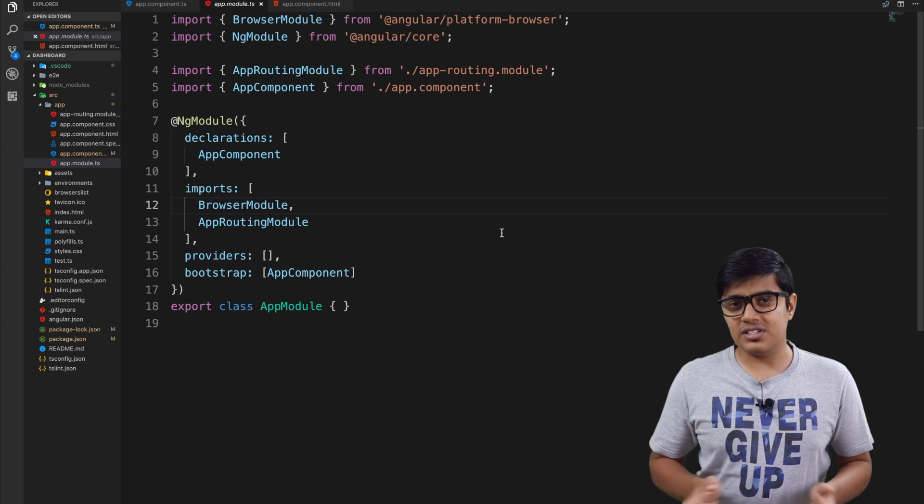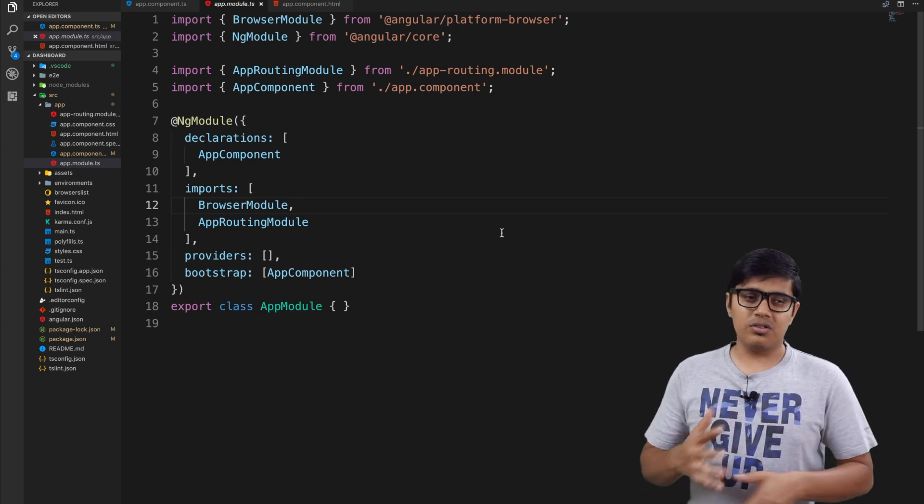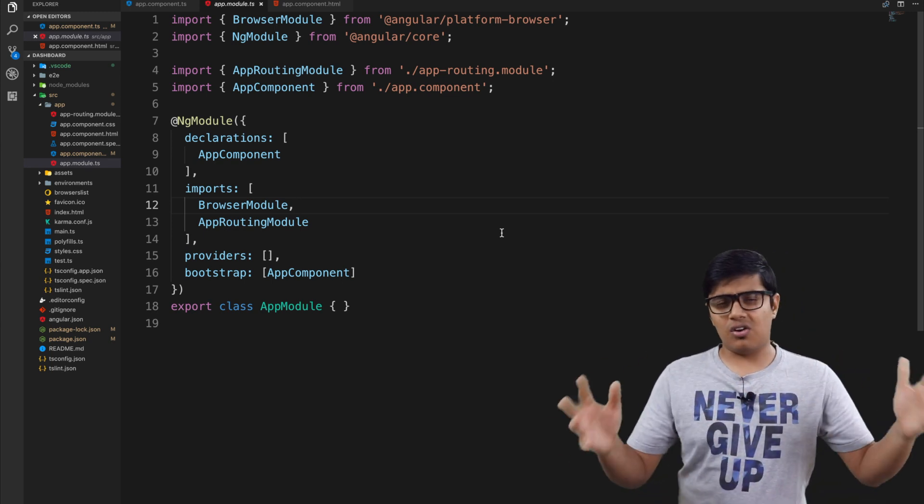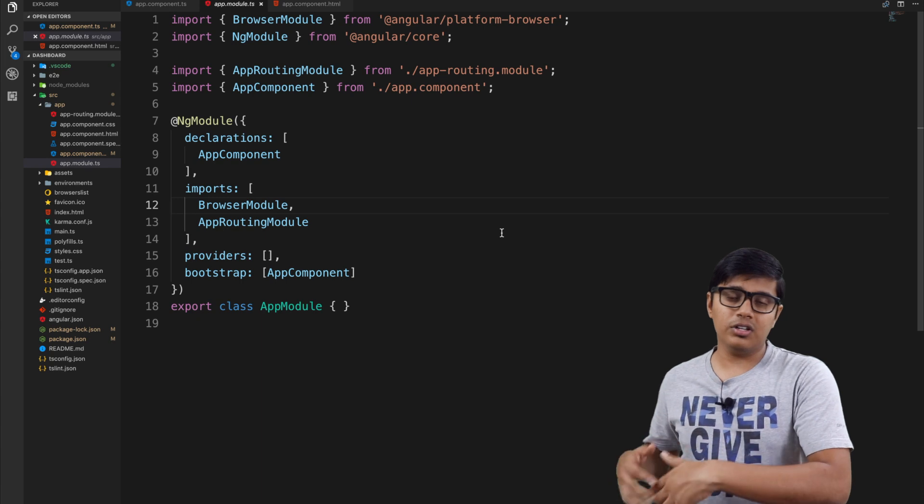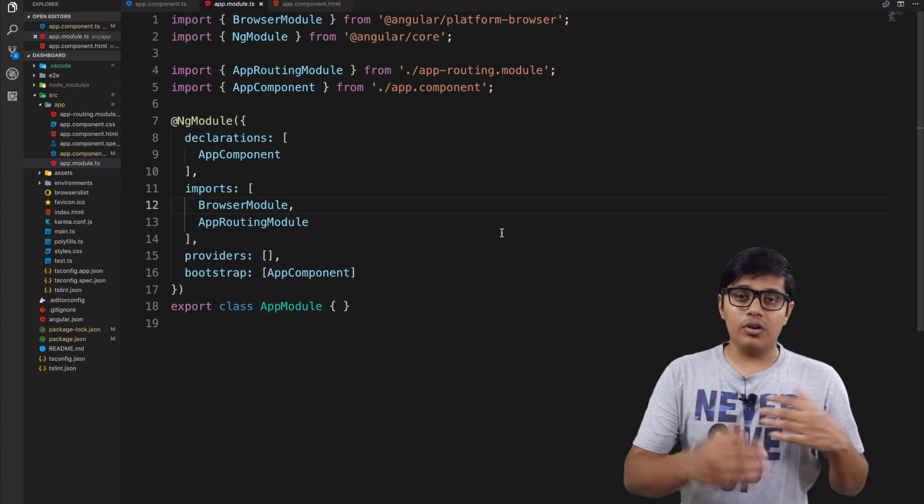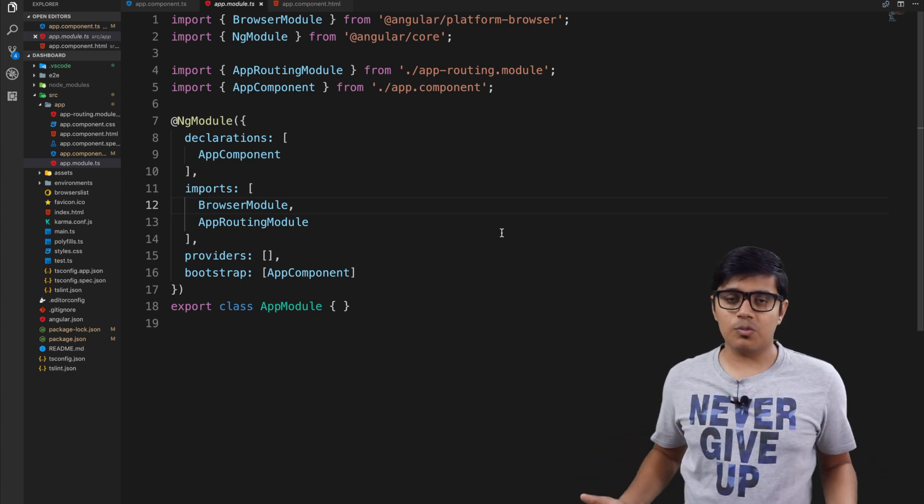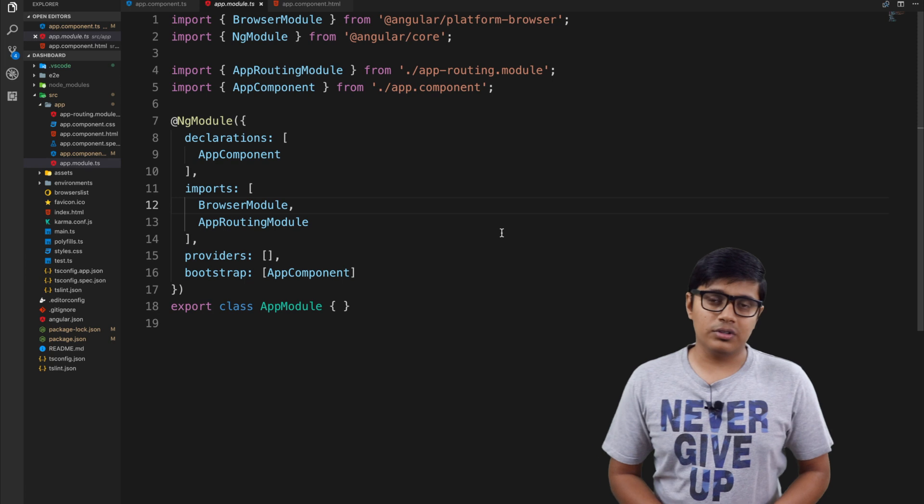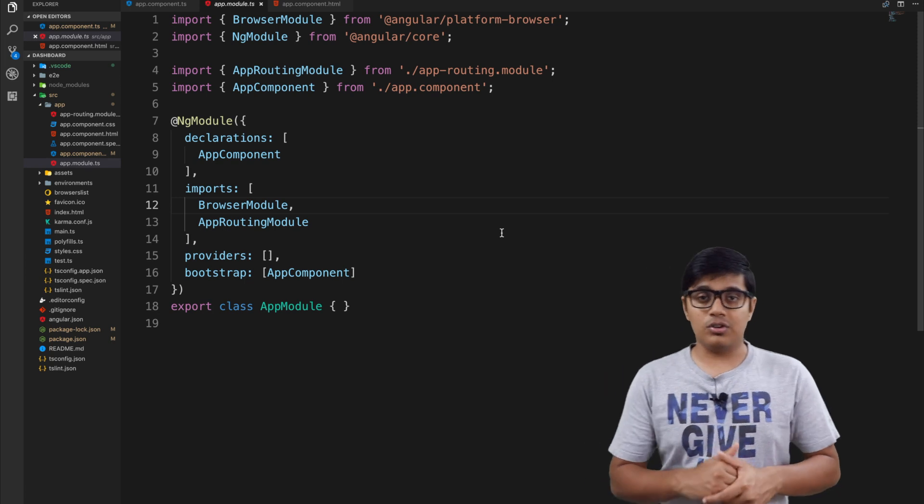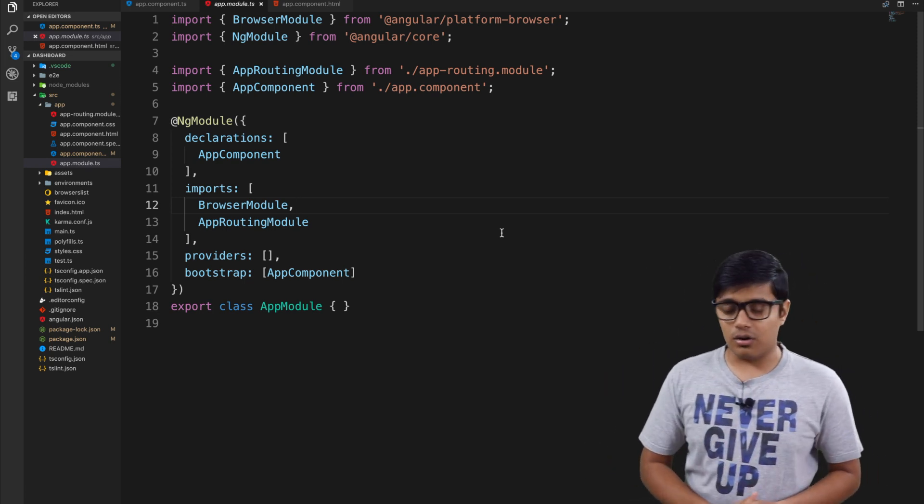In further videos we'll build the whole dashboard by calling some APIs and all.